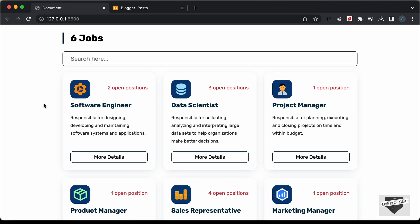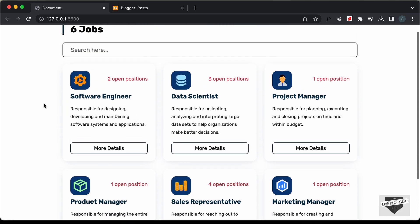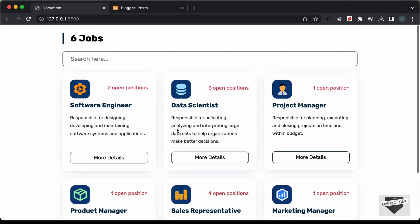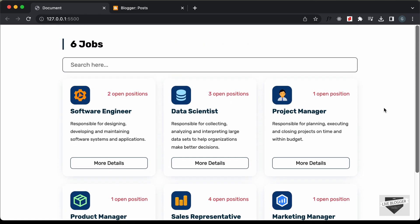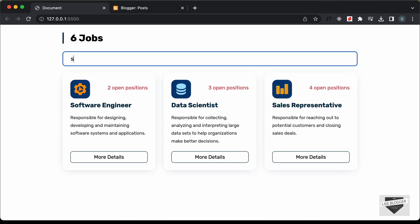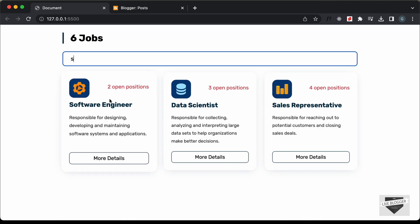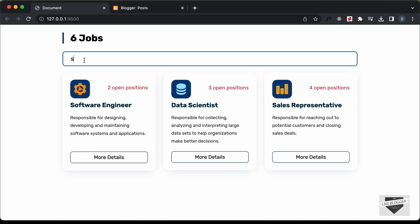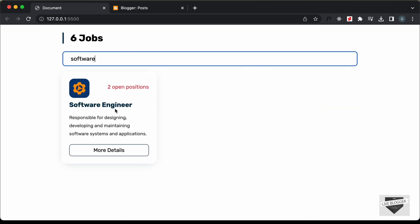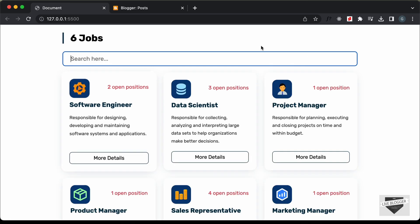In the previous videos, we had seen how to design this using HTML, CSS and JavaScript. Here we can see the list of all the jobs, and we can also search for jobs. If I just type 'S', all the jobs with S are displayed. If I type 'software', we can see that the software engineer job is displayed. So in this way, you can also search in this job list page.